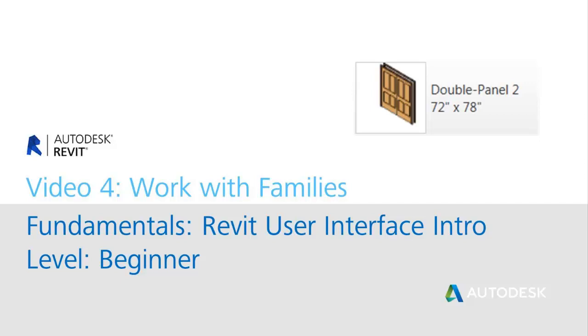Hello and welcome to this lesson plan on the Revit user interface introduction. We'll be talking about working with families. This is video four of five. My name is John Herridge and I will be your host today for this lesson.